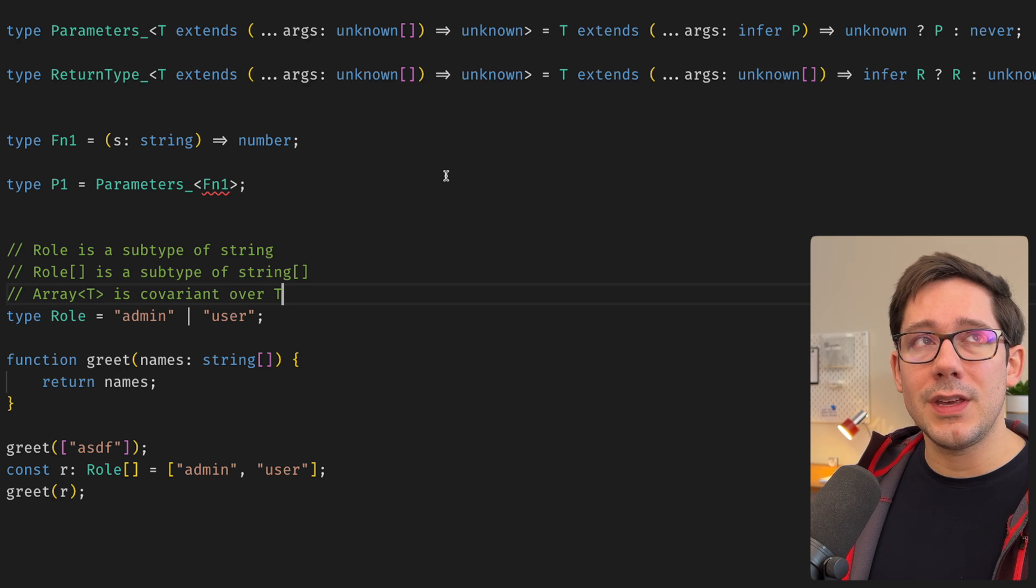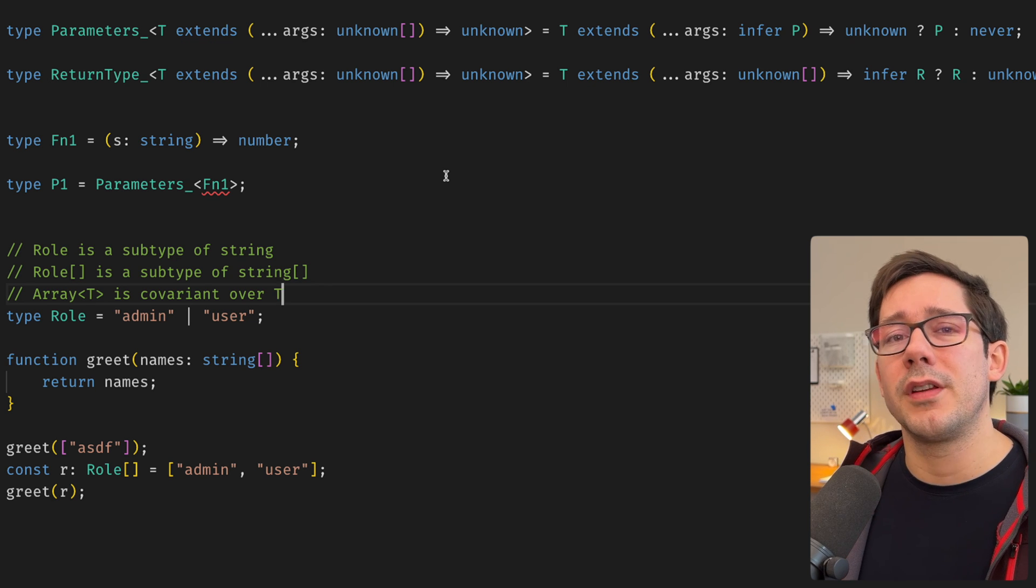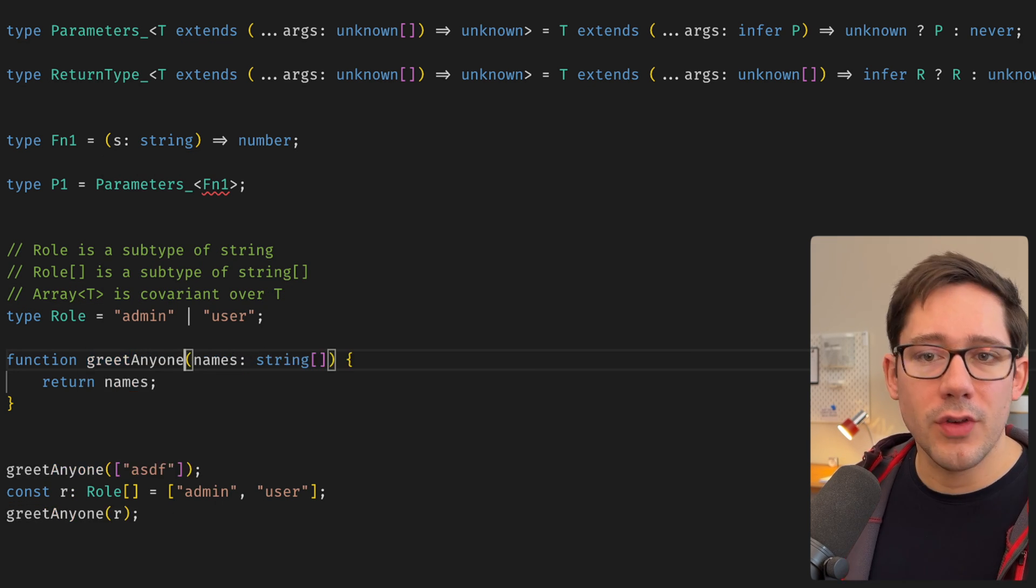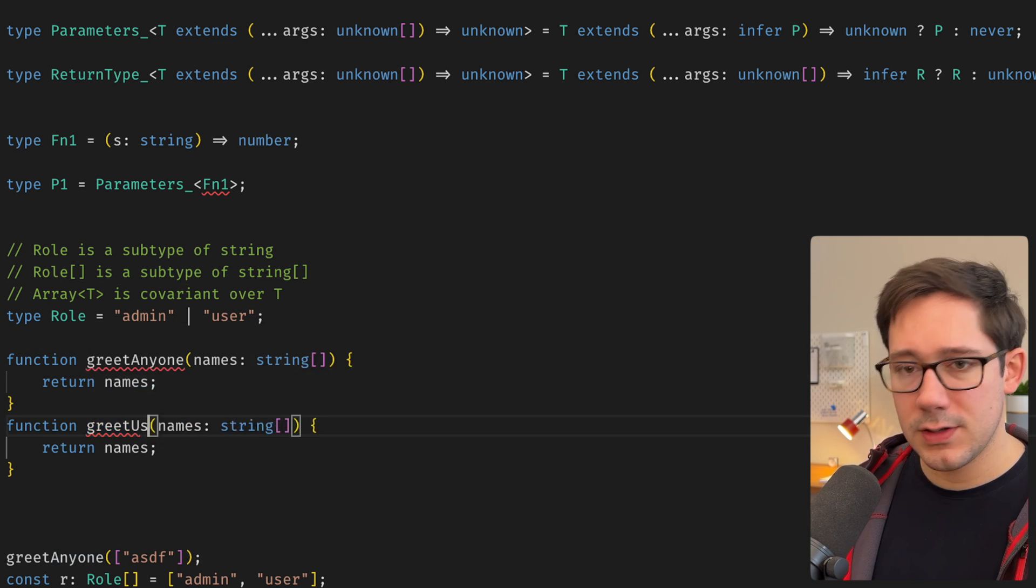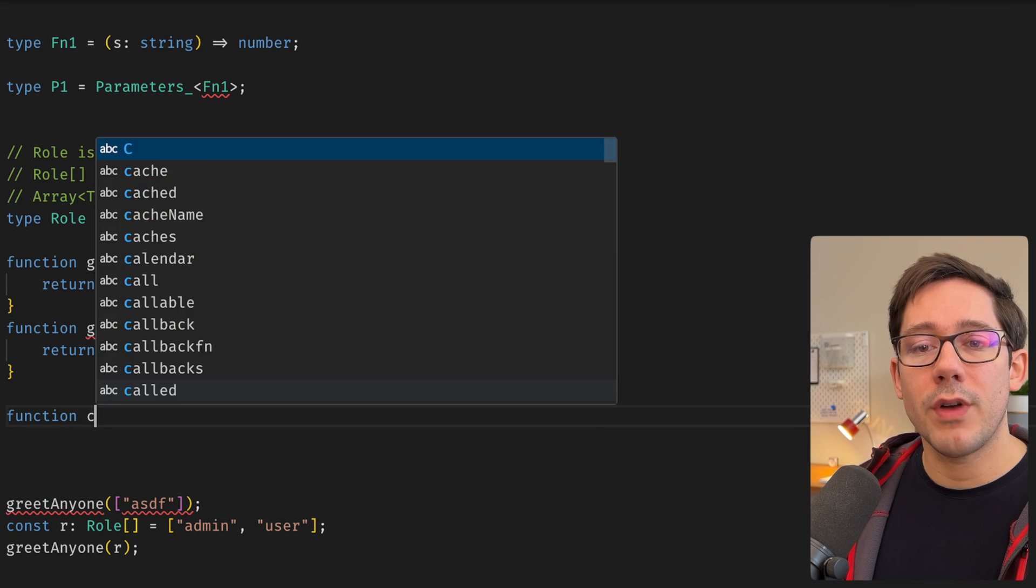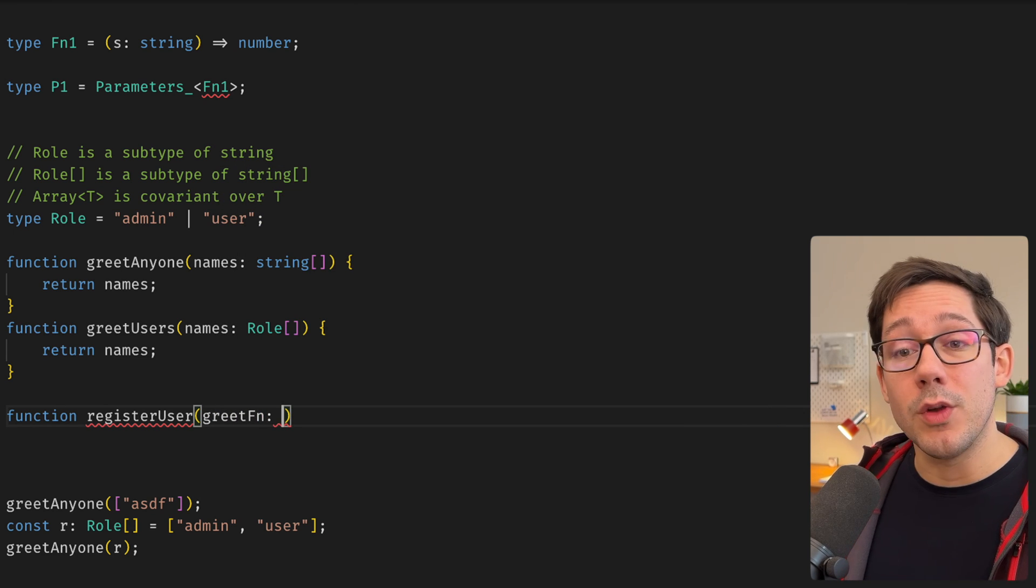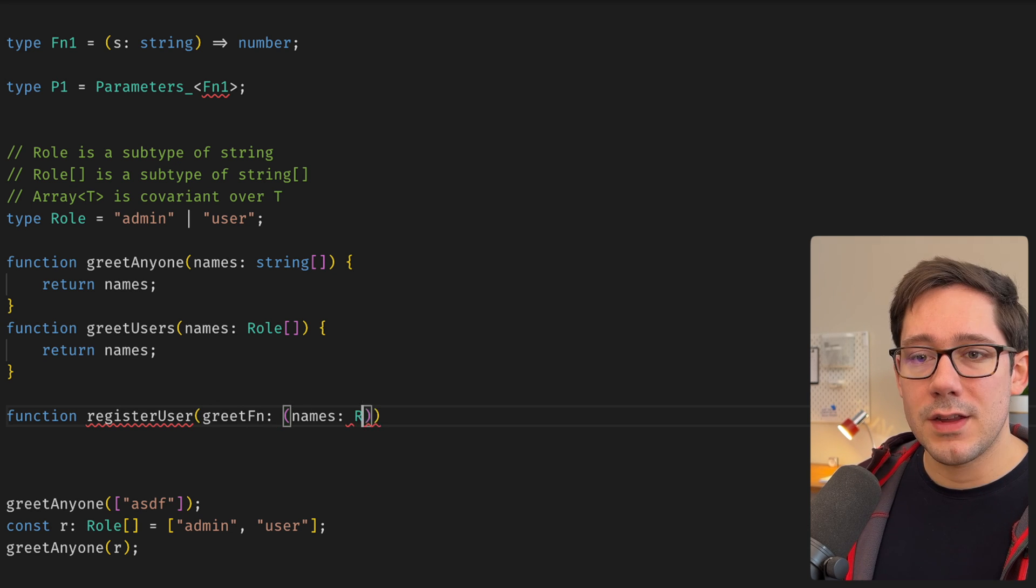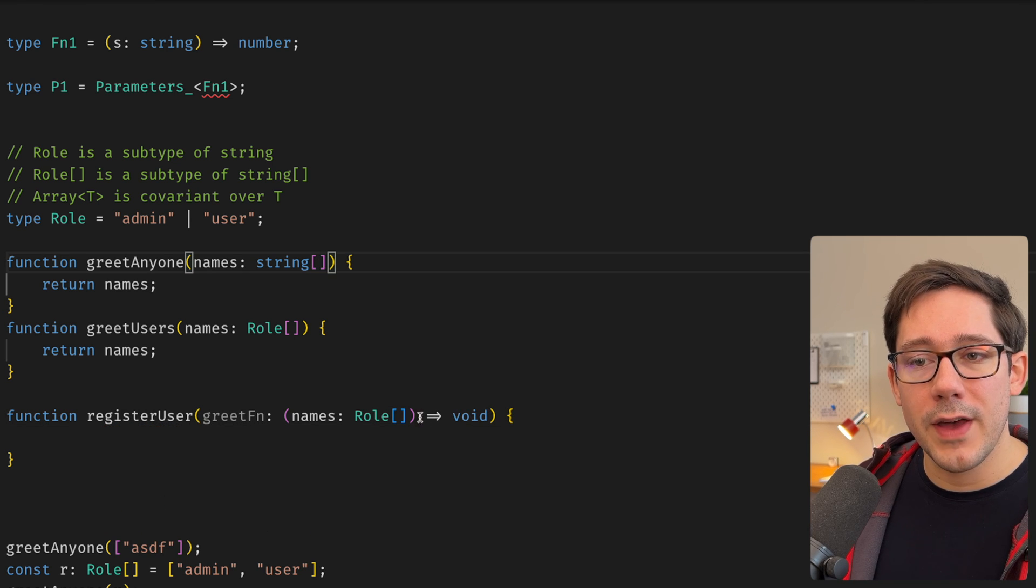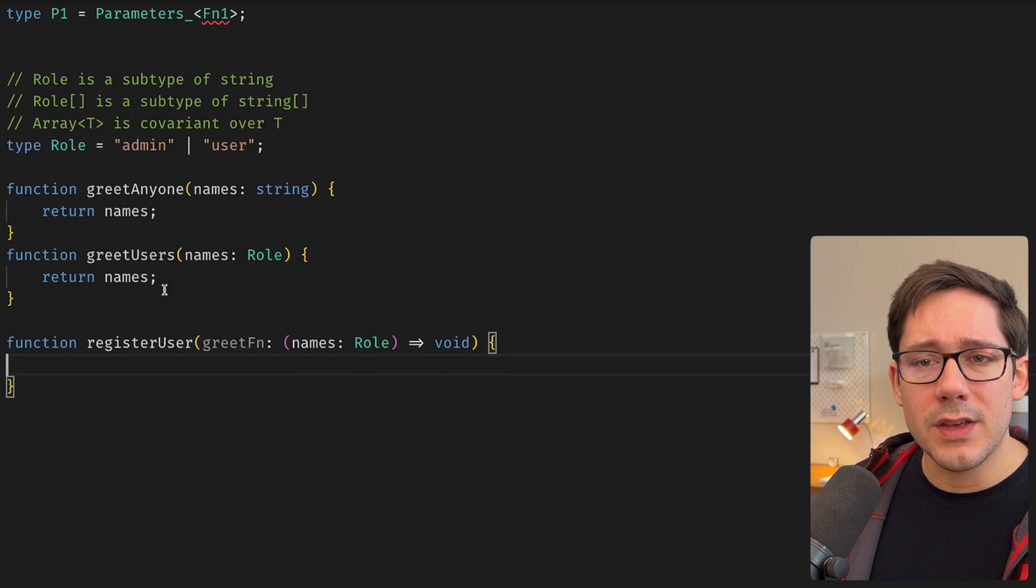Now, contravariance is kind of the opposite, I guess you could say, of covariance. And the examples for contravariance often feel very convoluted. But we're going to do our best here. Let's look at this greet function here and say we're actually going to call this greet anyone. And then let's just copy this. And we're going to say specifically, this other function is for greeting a user. Now, let's say we have a function here that is going to register a user. Let's assume there are other arguments we're going to ignore here. But one thing that you can do when you're registering user is choose how you want to greet that user. And to do so, you can pass in a greet function. So this greet function, because this is specifically for users, it's going to expect a role. And we don't really care what it returns.